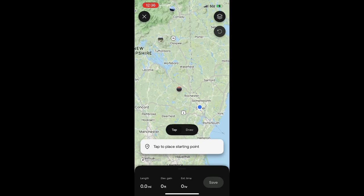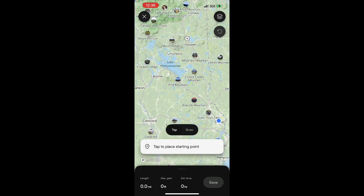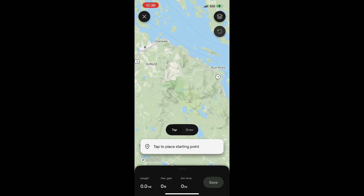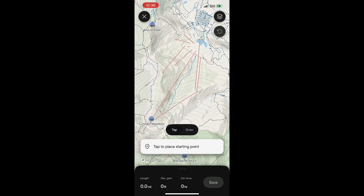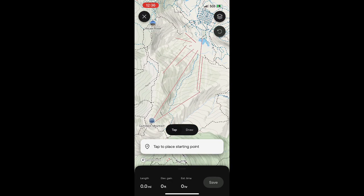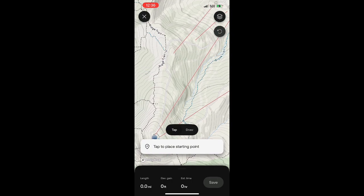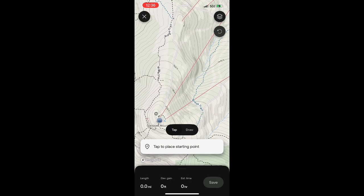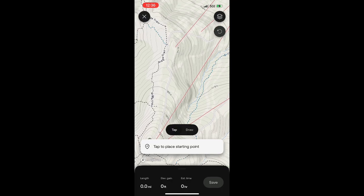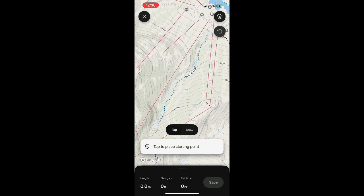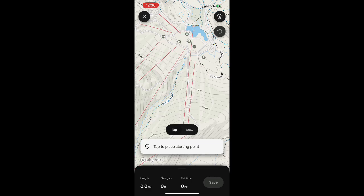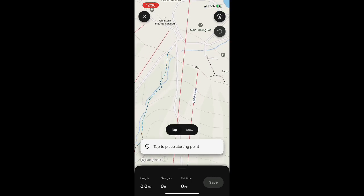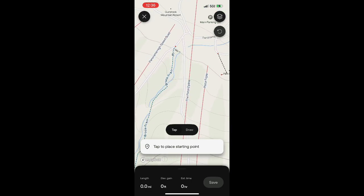You kind of just have to know where you're going and zoom in using the pinch-to-zoom feature on the mobile app. I'm wanting to build out a custom route on Gunstock Mountain for some hill repeats for a race I'm training for, so I'm just going to start zooming into that area. I recommend having the tap feature selected rather than draw, and you'll see why in a second.